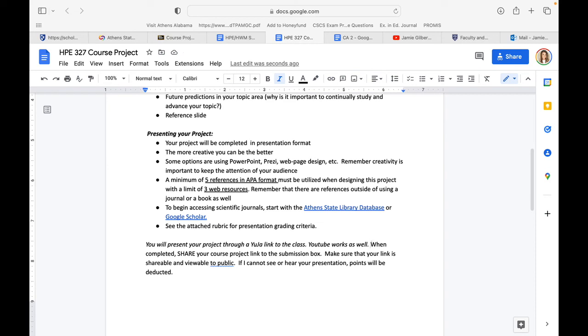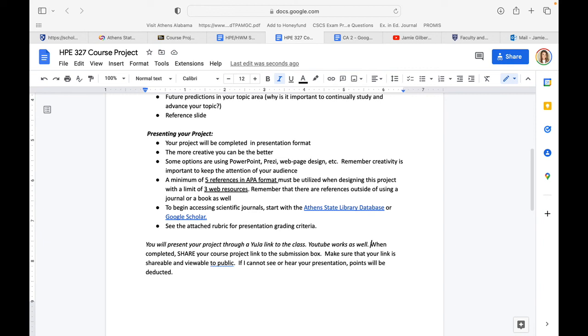Please make sure your link is not private. When you are completed, you're going to share this in the submission box. Go into the course project; there's a place for you to submit. Share your link, and please make sure that the link works, that it is shareable. Make sure that I can hear and see you. If I can't hear and/or see you, there will be points deducted.